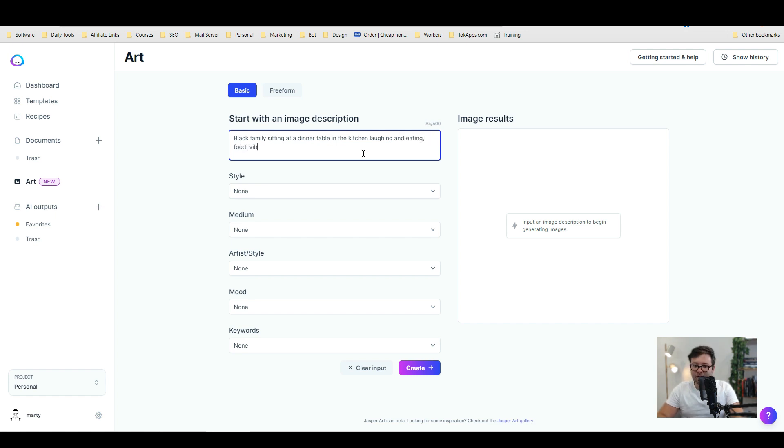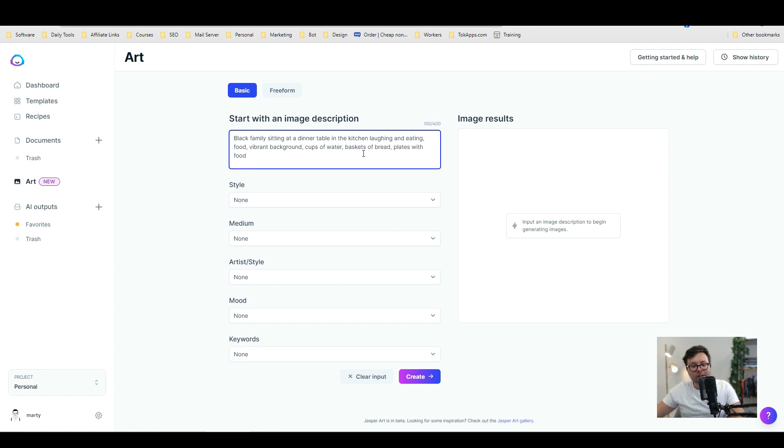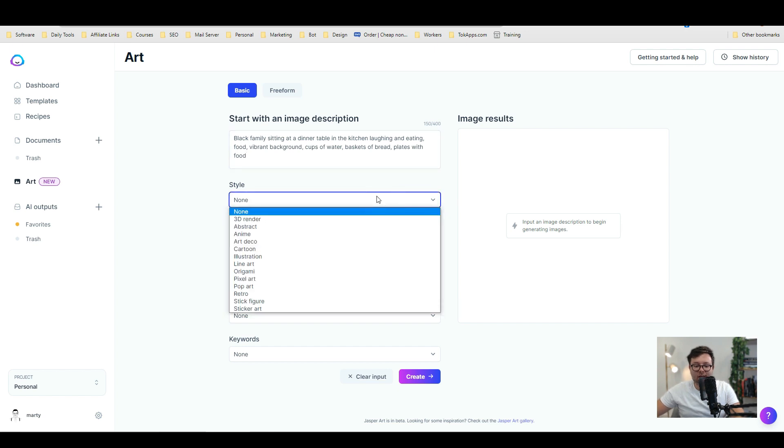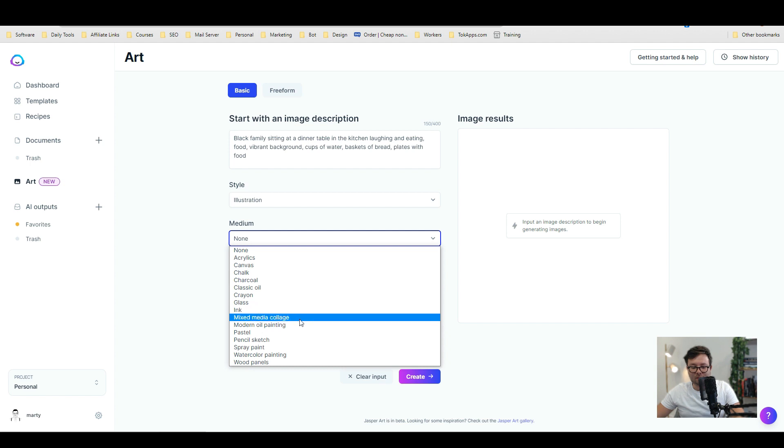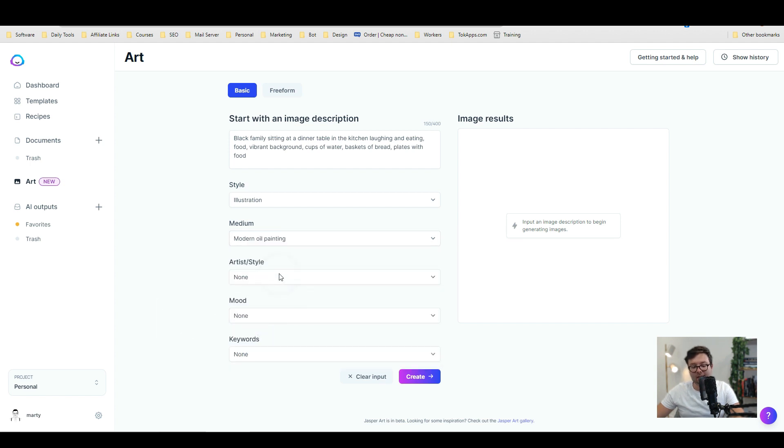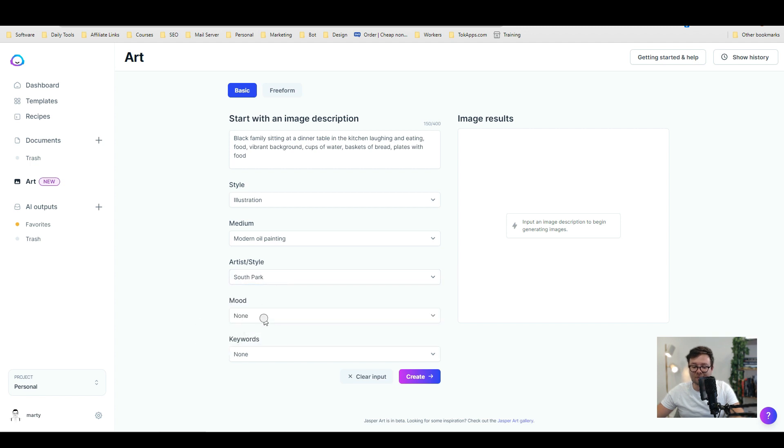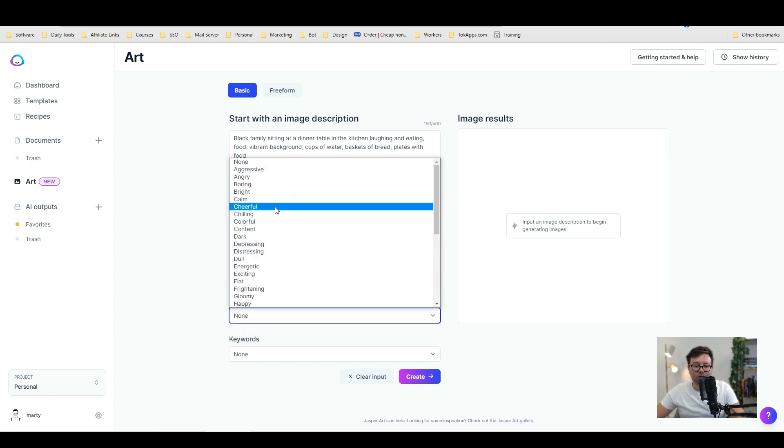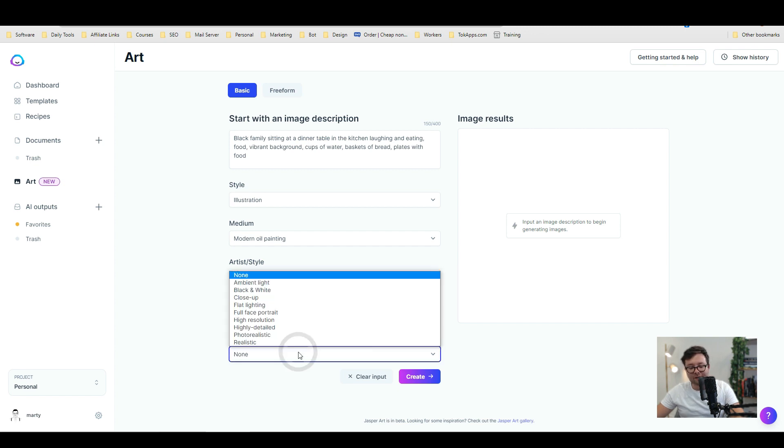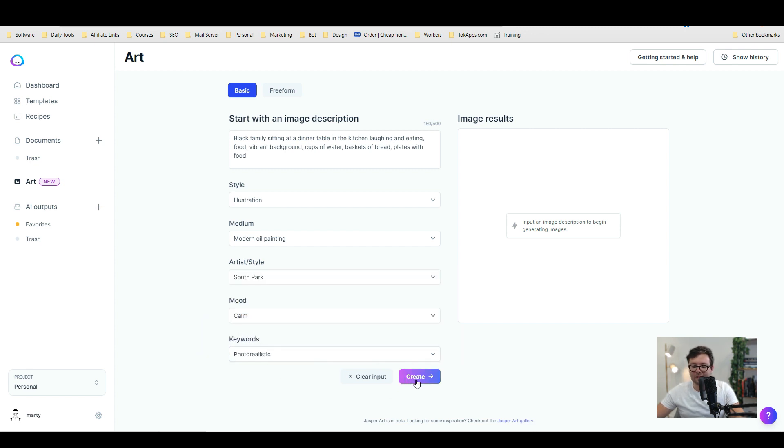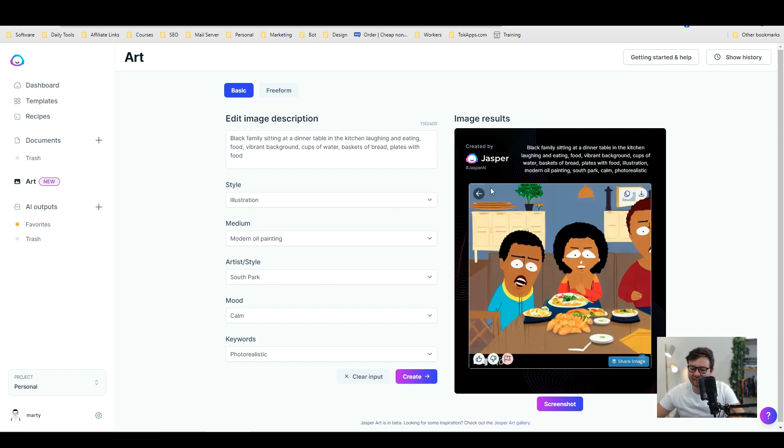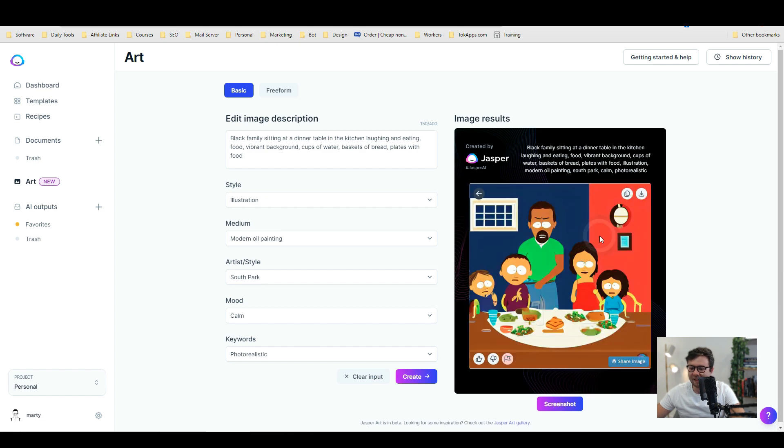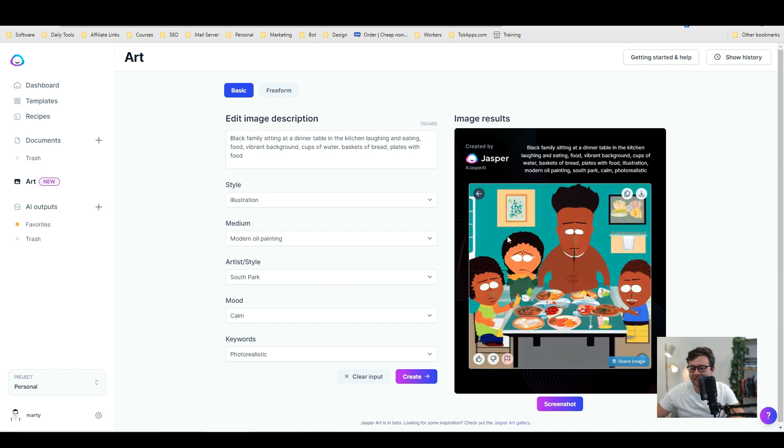Okay we're going to change the style to illustration. And then for medium let's go ahead and do modern oil painting artist style. And let's go ahead and try South Park. That might be fun. And then we're going to do a calm environment. And for keywords photo realistic and do create. Okay so whoa so they proper done South Park style. That is so cool. So you can see we've got the food on the table. These are quite scary looking characters. We're going to change the theme in a second. But that's actually really cool. Can you imagine offering these sort of services.